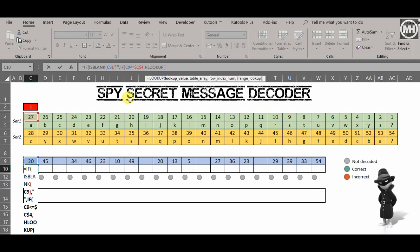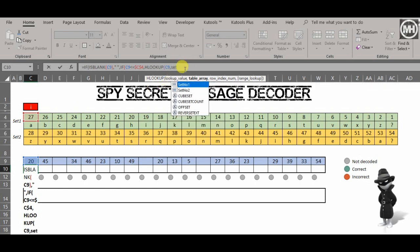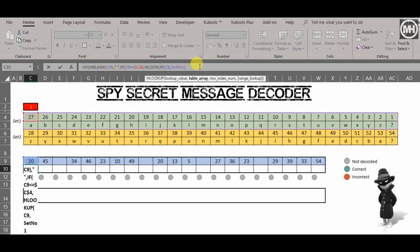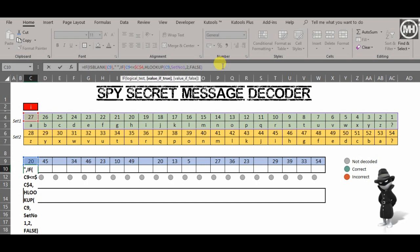HLOOKUP. So let's start our HLOOKUP. What are we going to look up? Well, we're going to look up the number. Because I have a named range, I don't have to go and select it — I can just type it in: set number one. It's going to be the second row because the first row contains the numbers, the second row is my row index number, and that's where the letters are contained. And because I want an exact match, I want to say FALSE as my range lookup. So if that number is inside set one, then HLOOKUP finds the number and tells me what the letter is.